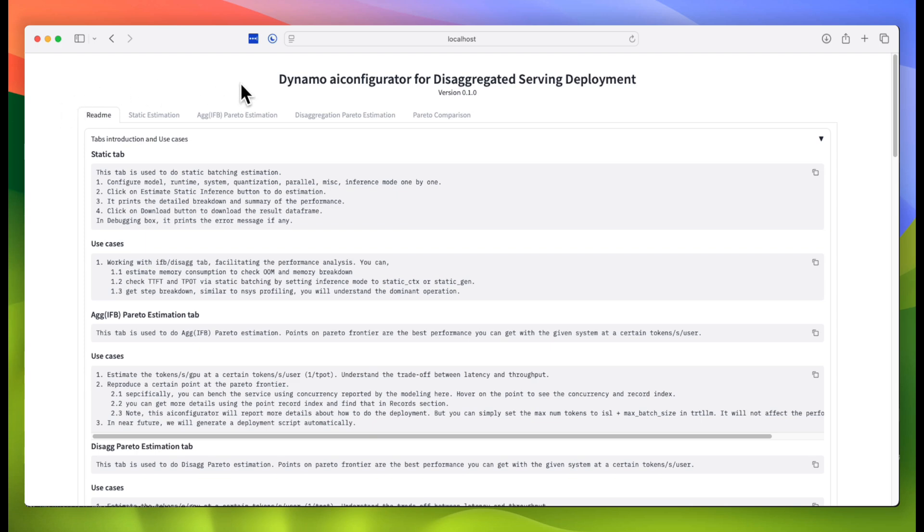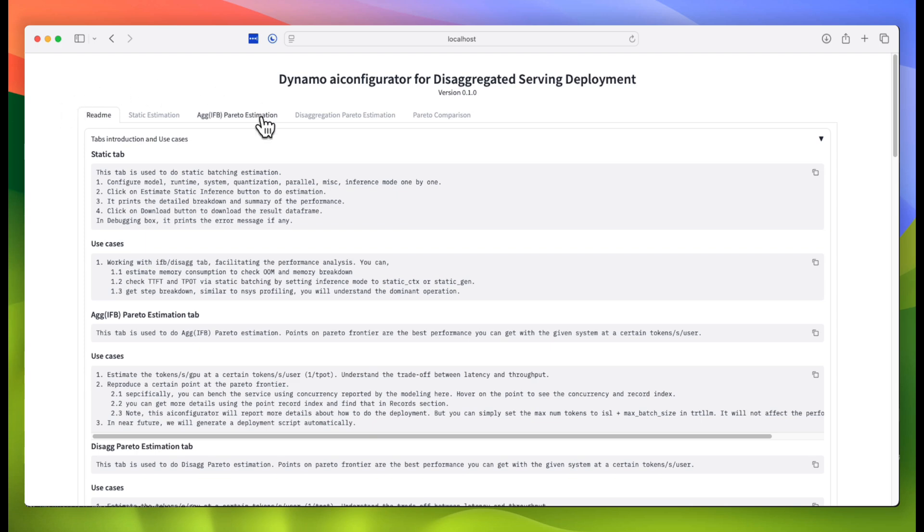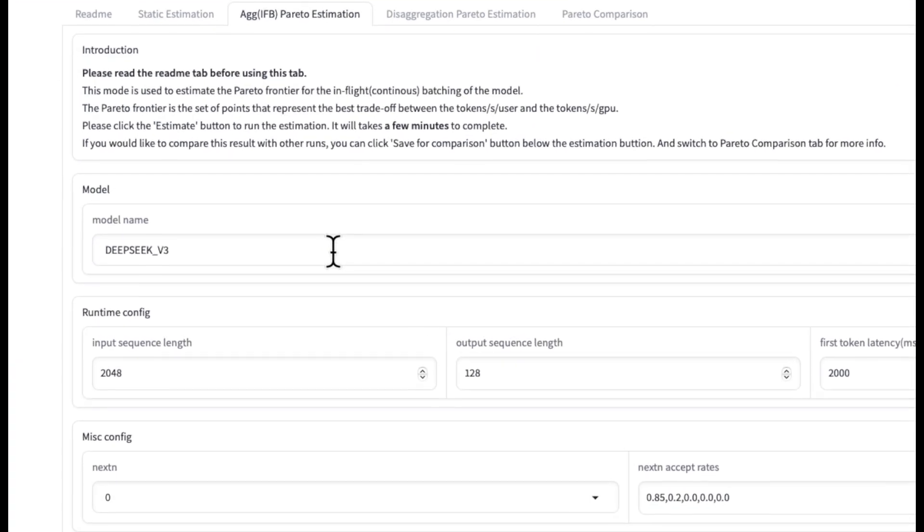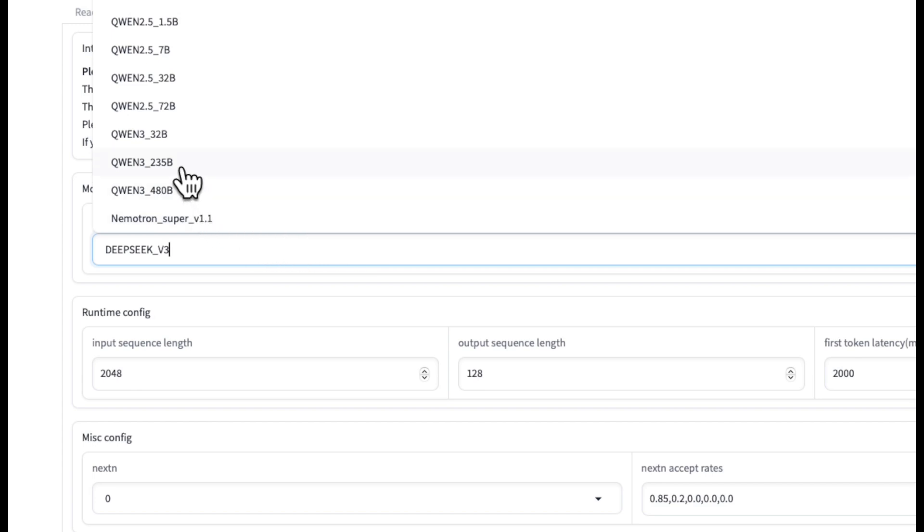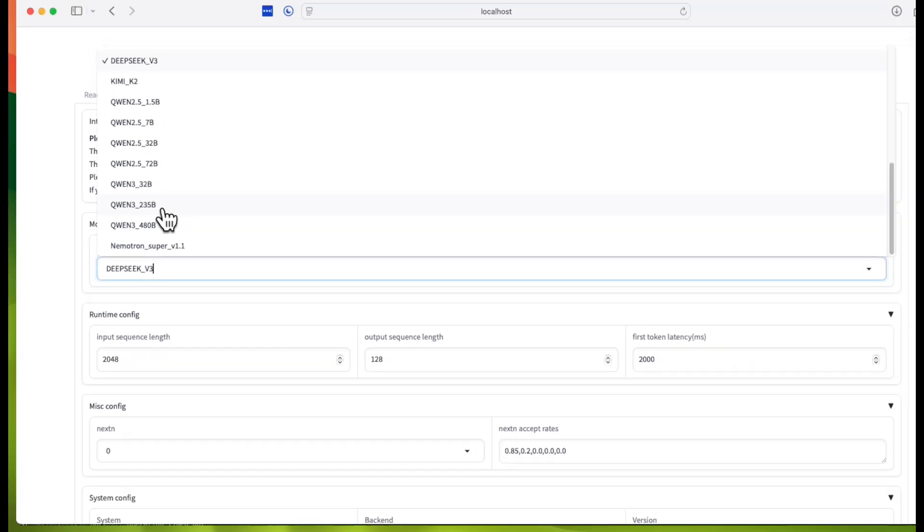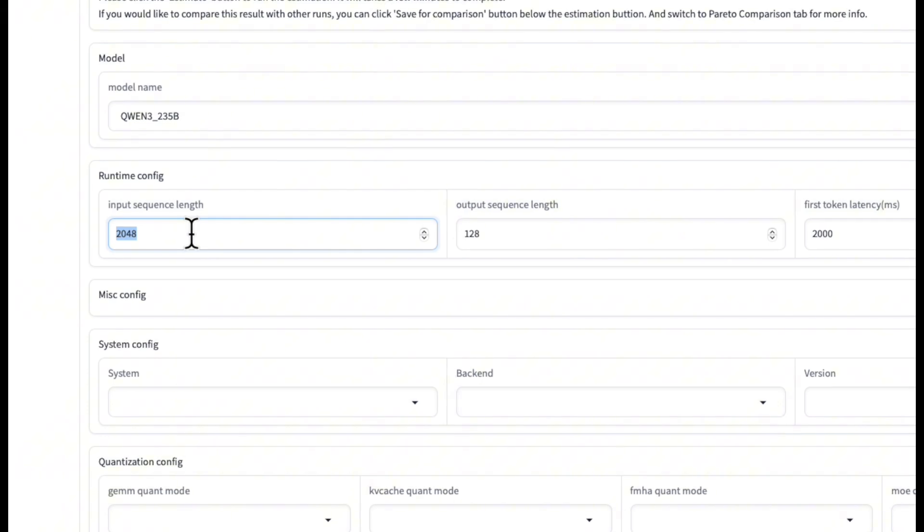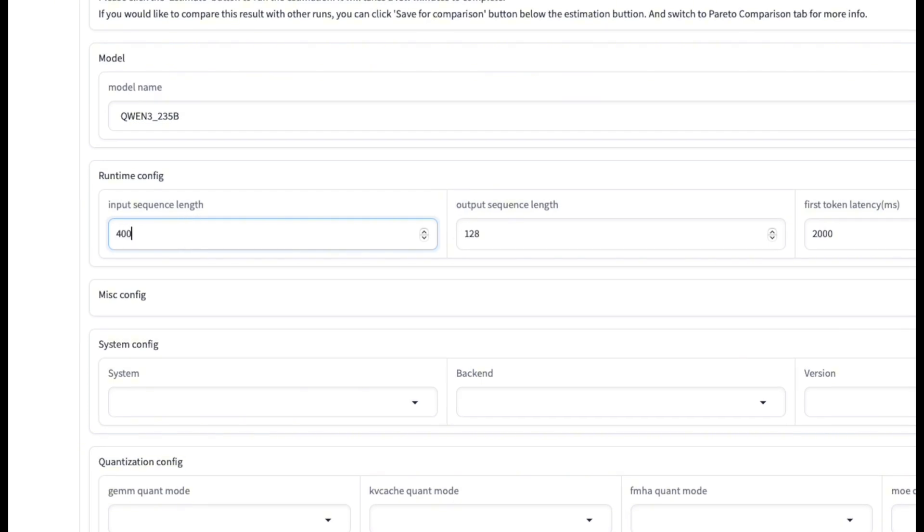Let's start off with our aggregated model performance estimation. The first thing I do is select the model I want to deploy from the list. Today, we'll be checking out QN3-235B. We also need to provide some information about our workload, the average input sequence length and output sequence length, and our desired time-to-first token.